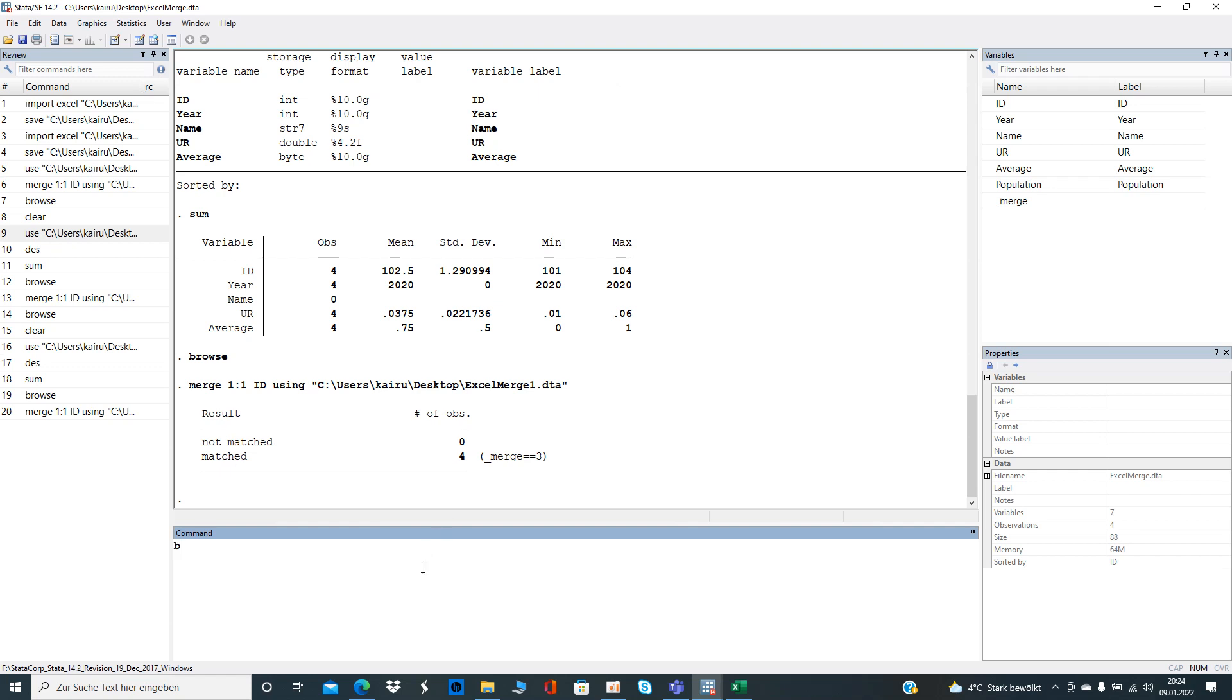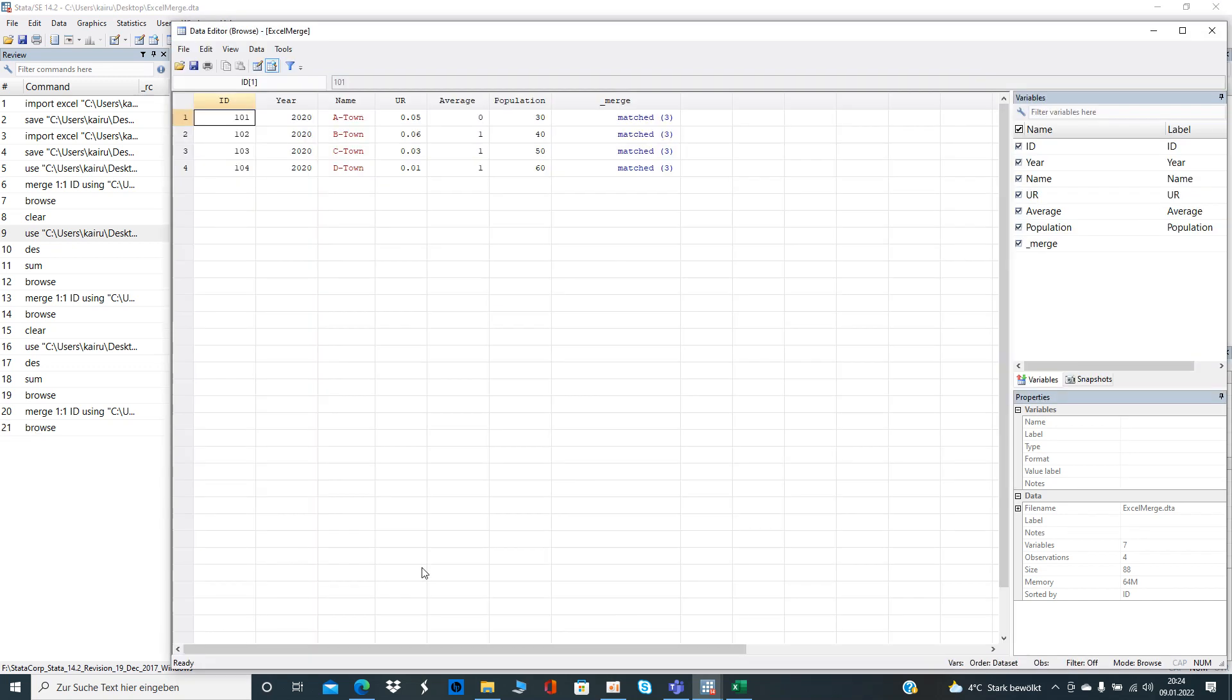And then you can click on browse or type in browse. And then you see population has been matched and is now in your complete data sheet. So now you can try that also with the number of cars or any other variable you are interested in.